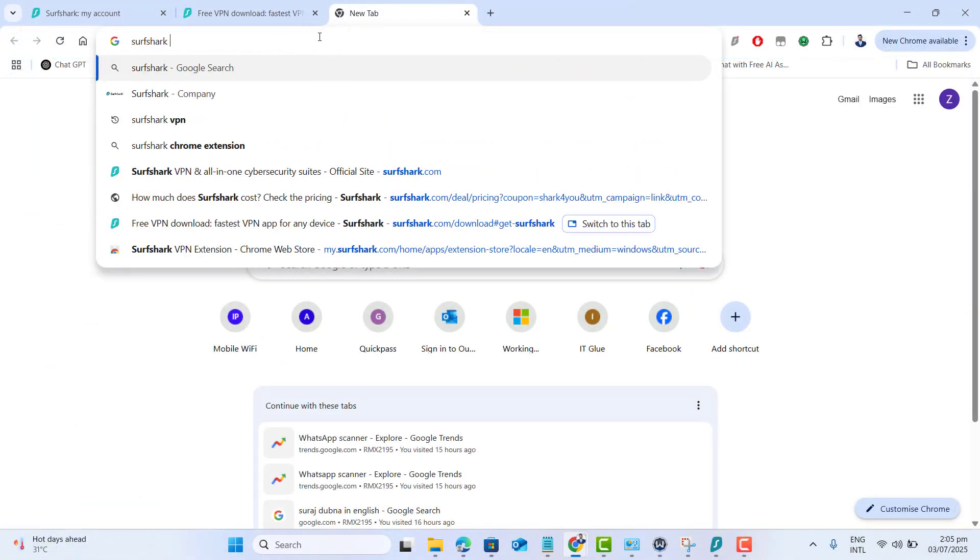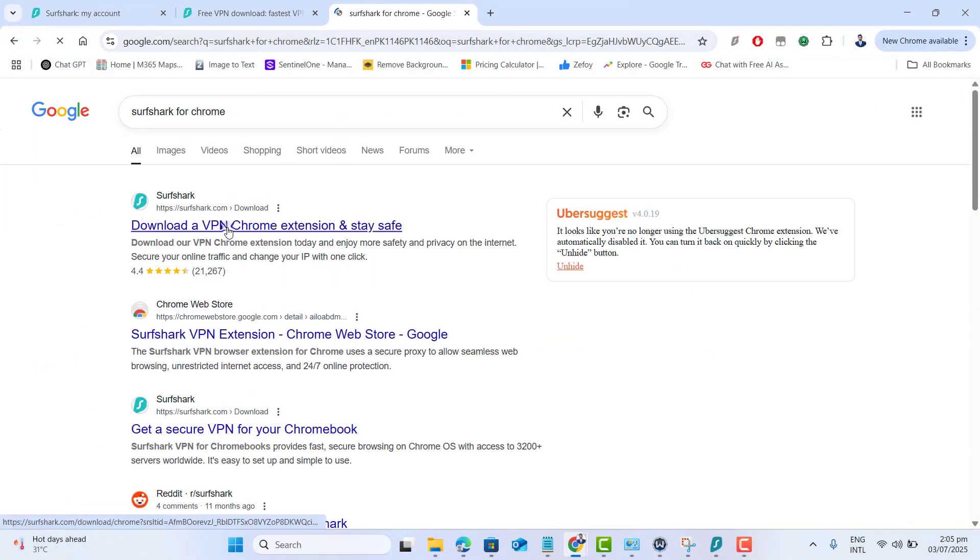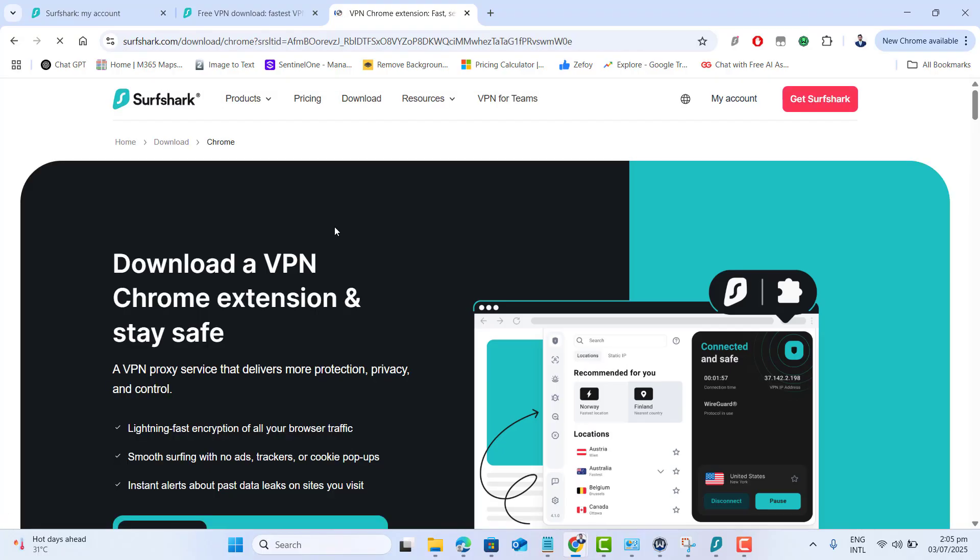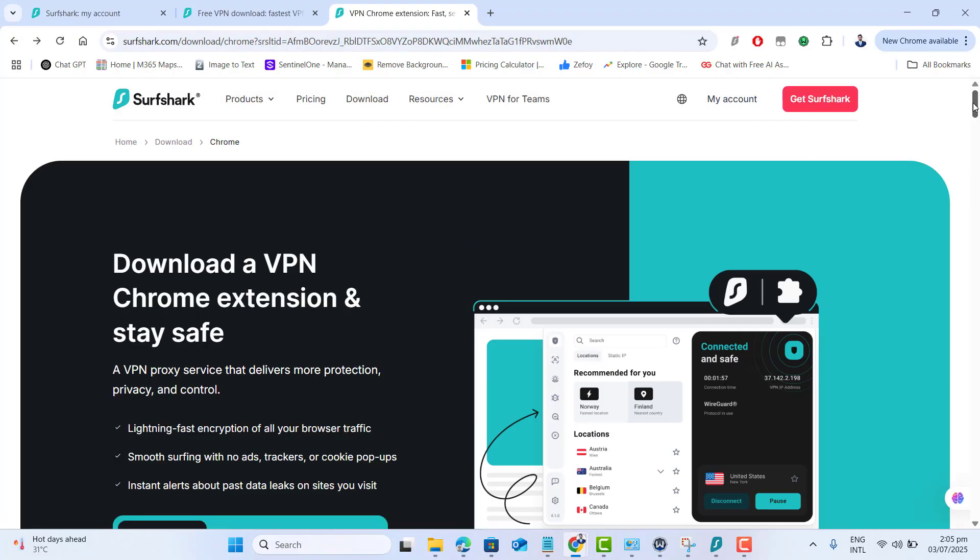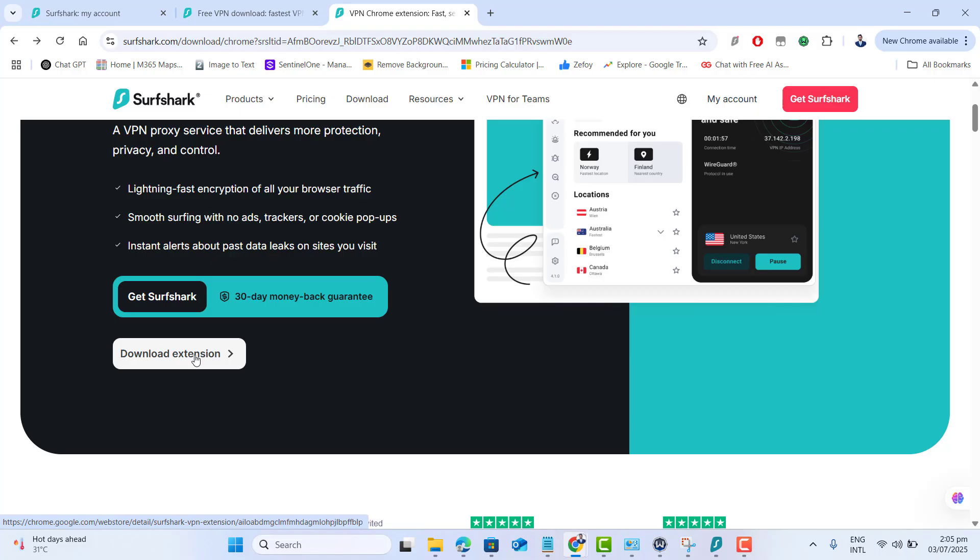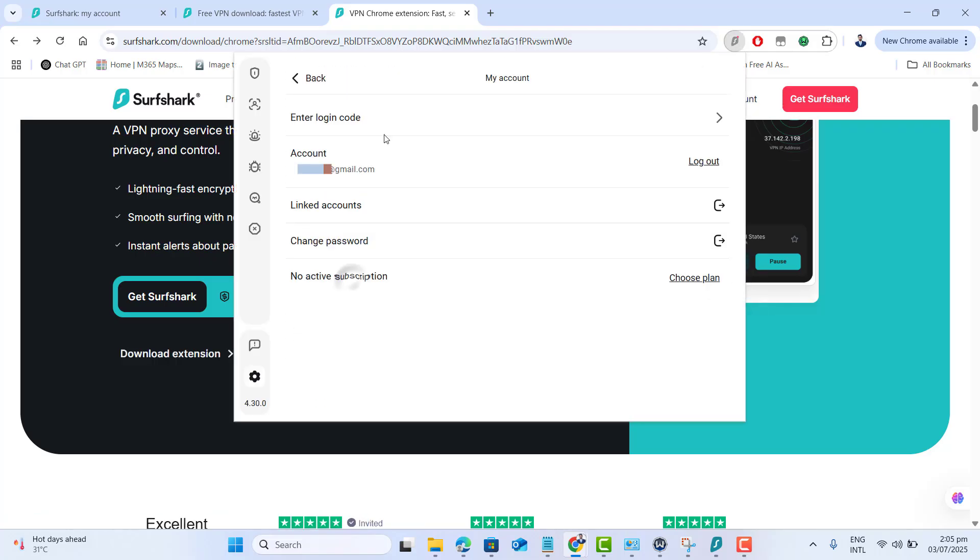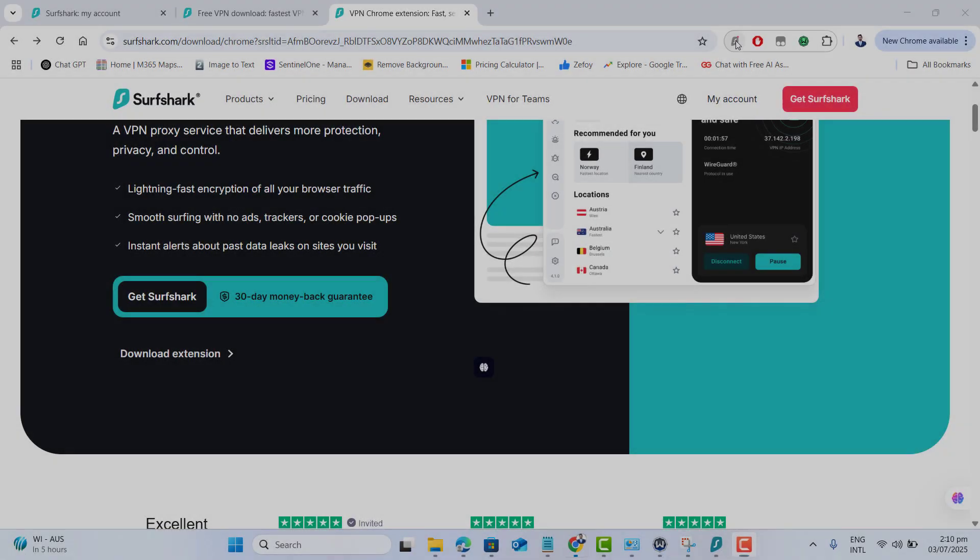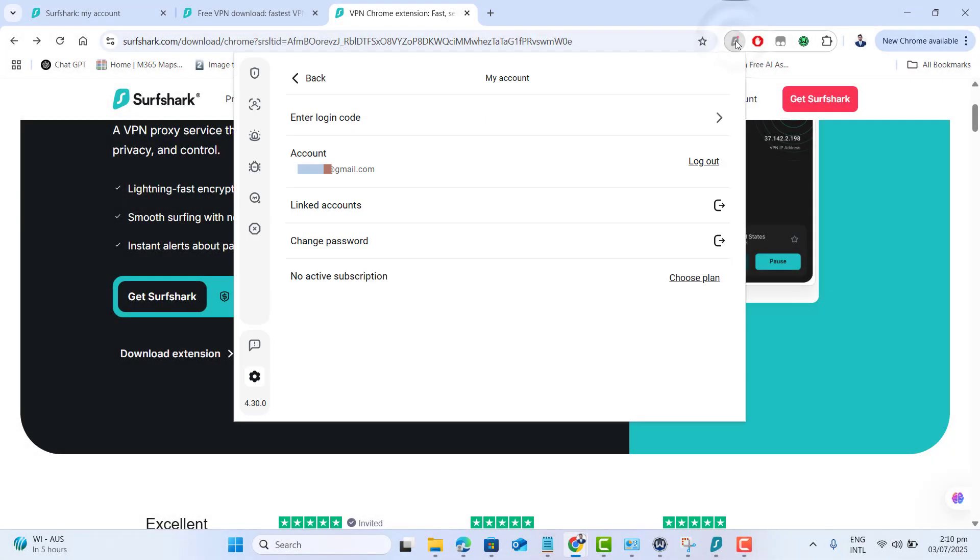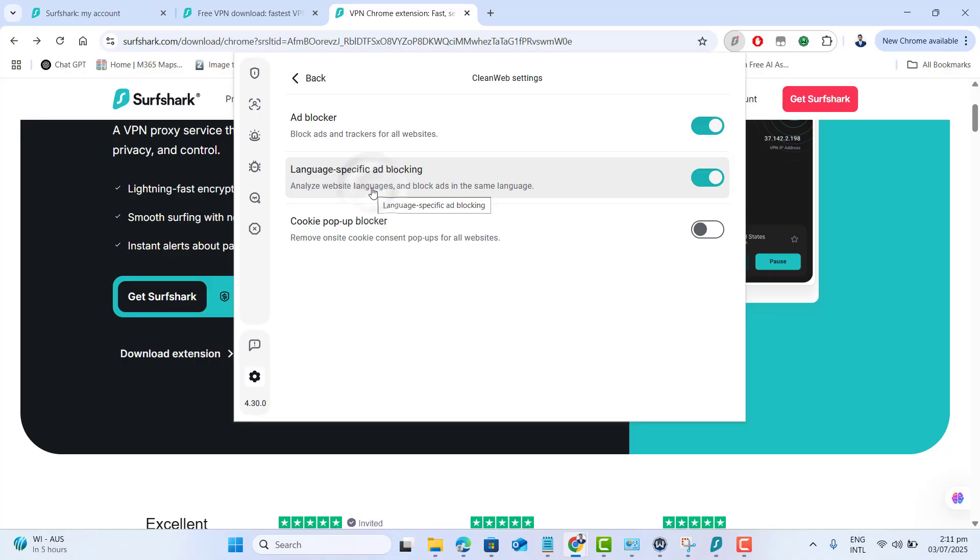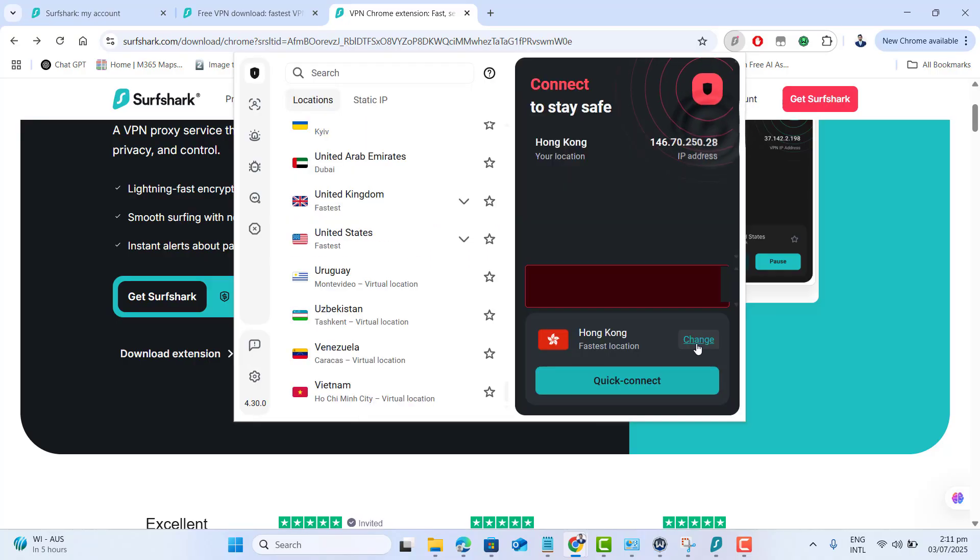Surfshark also provides a browser extension but it must be installed. Head to the Chrome web store or Firefox add-ons and search for the Surfshark VPN extension. Install it and log in using the same account. In the extension settings, make sure clean web is turned on just like in the desktop app. This ensures ads and trackers are blocked directly in the browser.